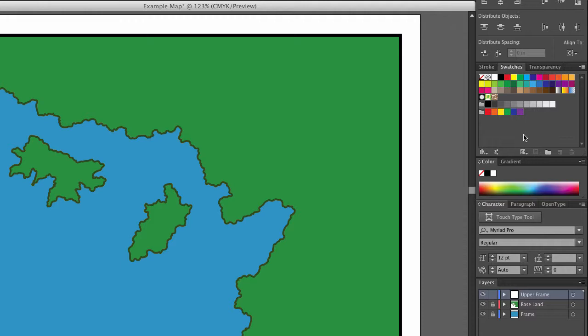Why don't we go ahead and create some swatches for the colors here. I don't know if these colors are the ones I'm going to stick with as this map goes forward, but let me just show you the color swatches right now.